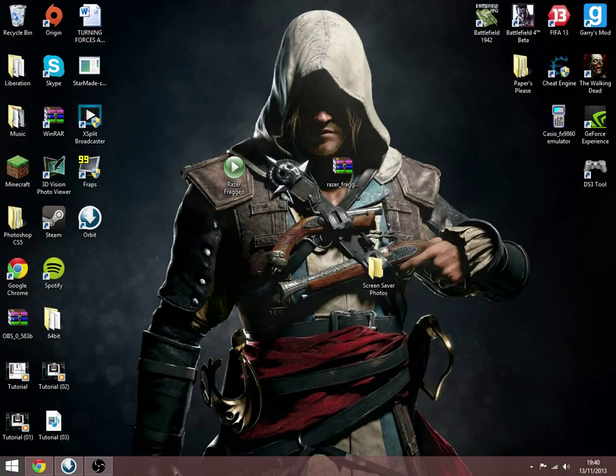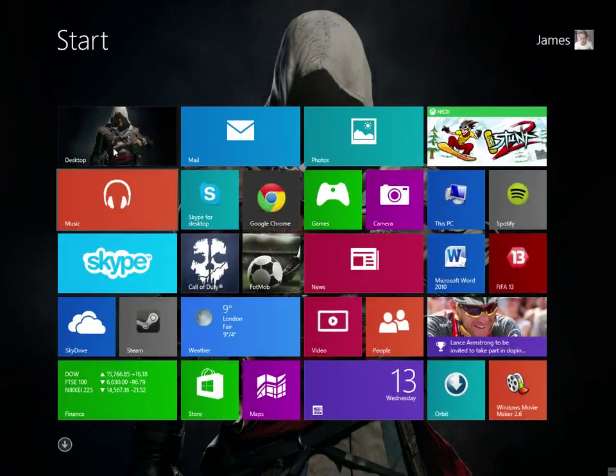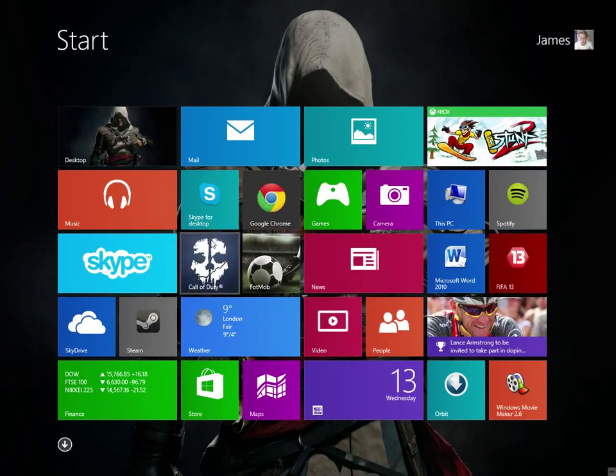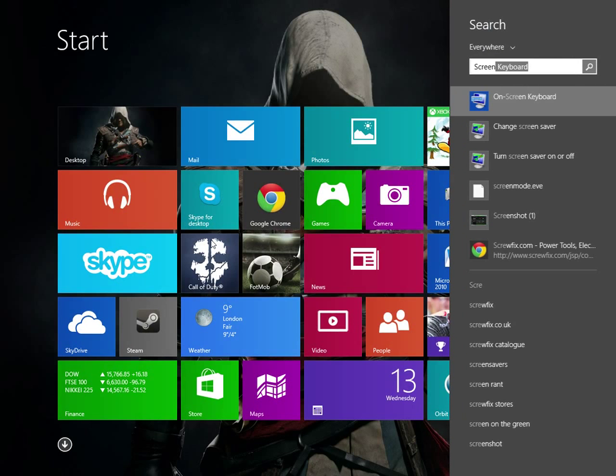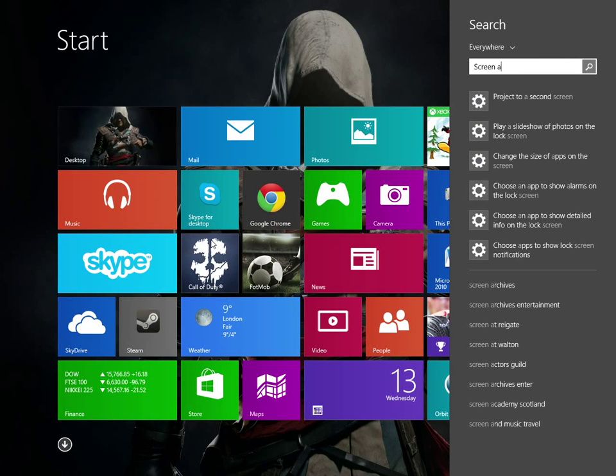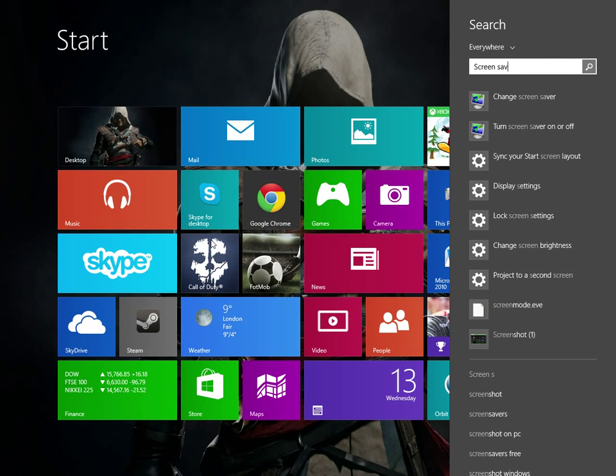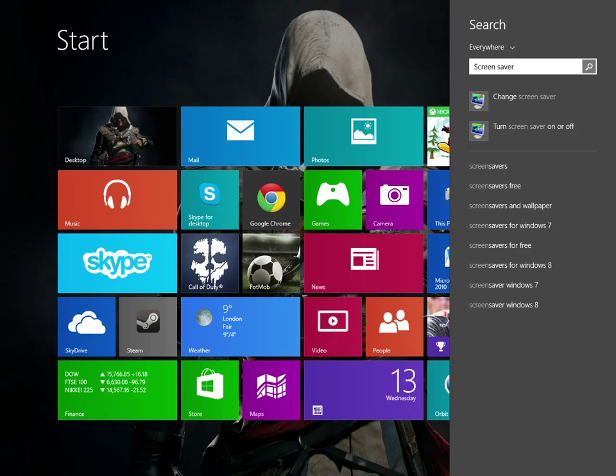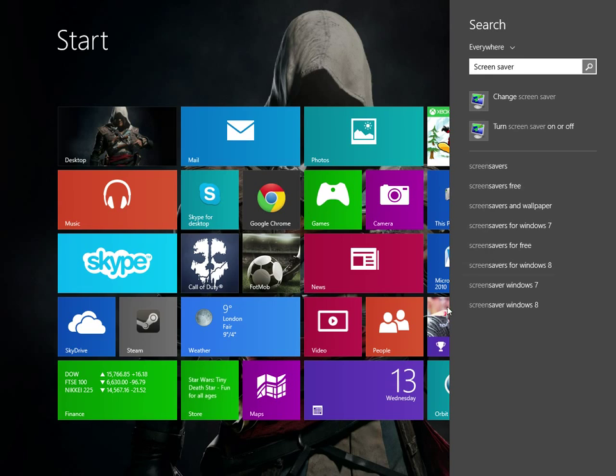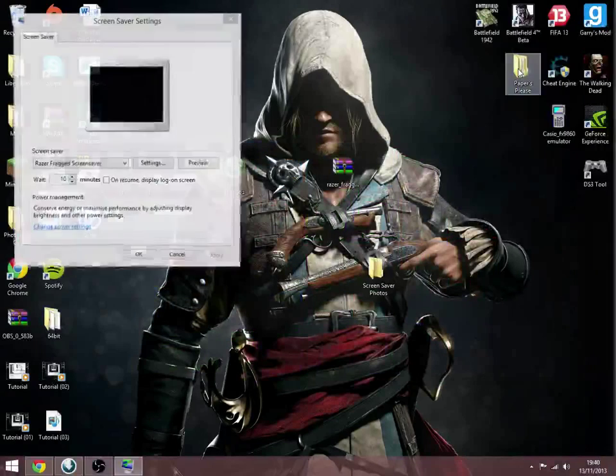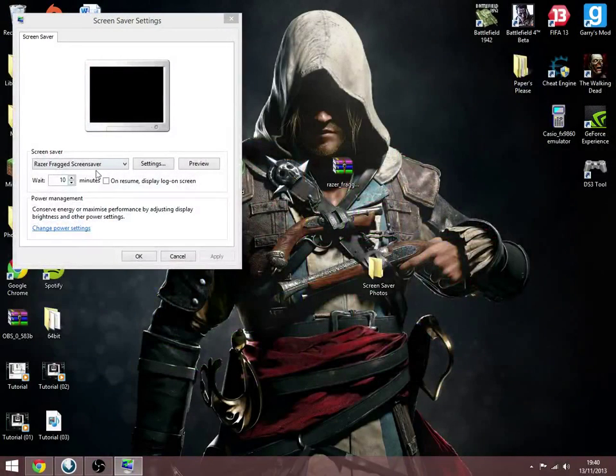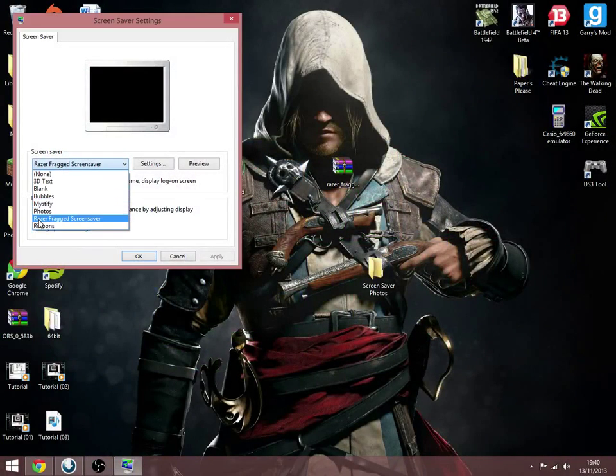Now you want to go to the same program by typing in screensaver. This should work if you go into the bottom left and type in search for Windows 7. You want to click change screensaver. It'll come up with this.